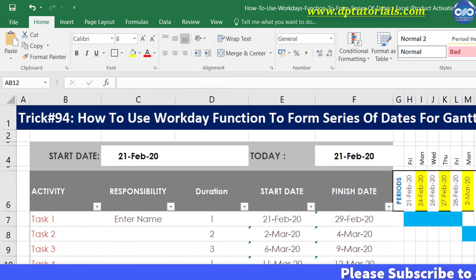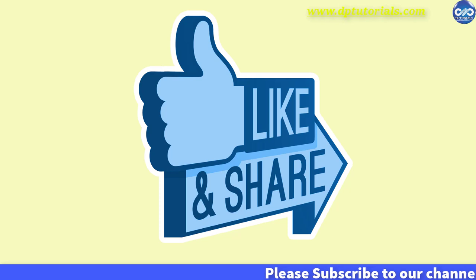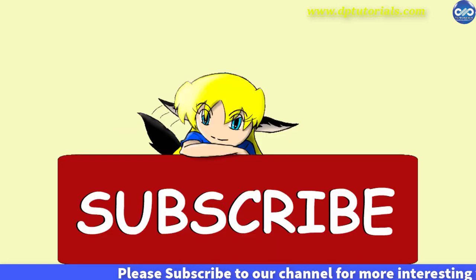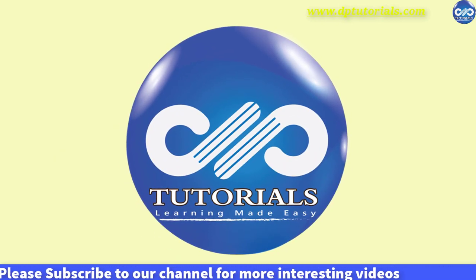If yes, please do give me a like, share and comment. For further more interesting videos, please do subscribe DP Tutorials. Thank you friends, thanks for watching.